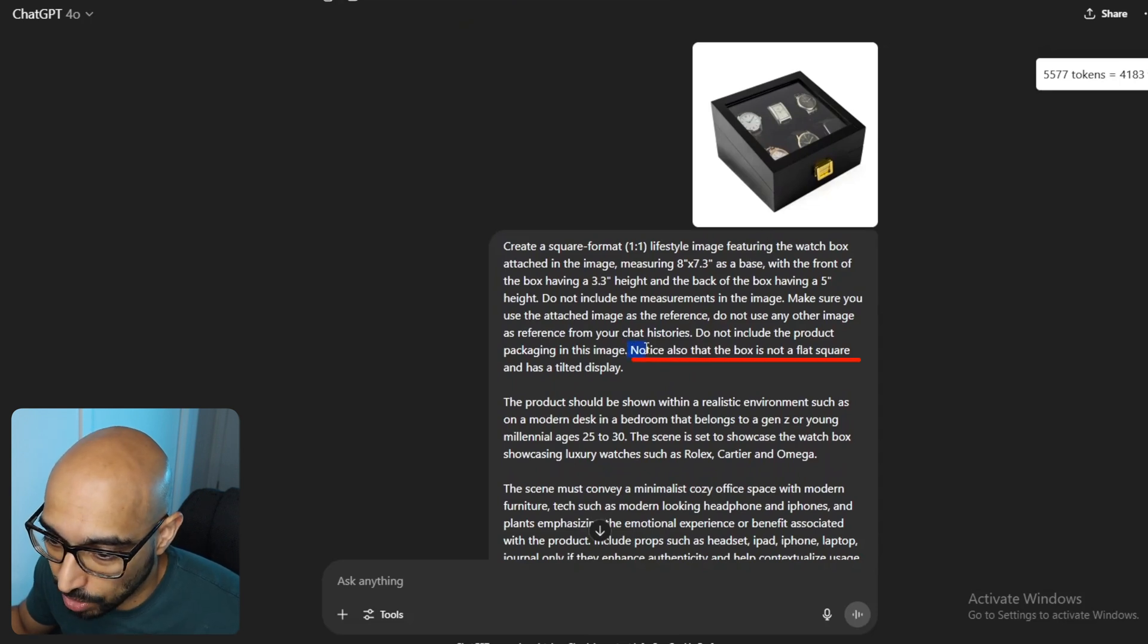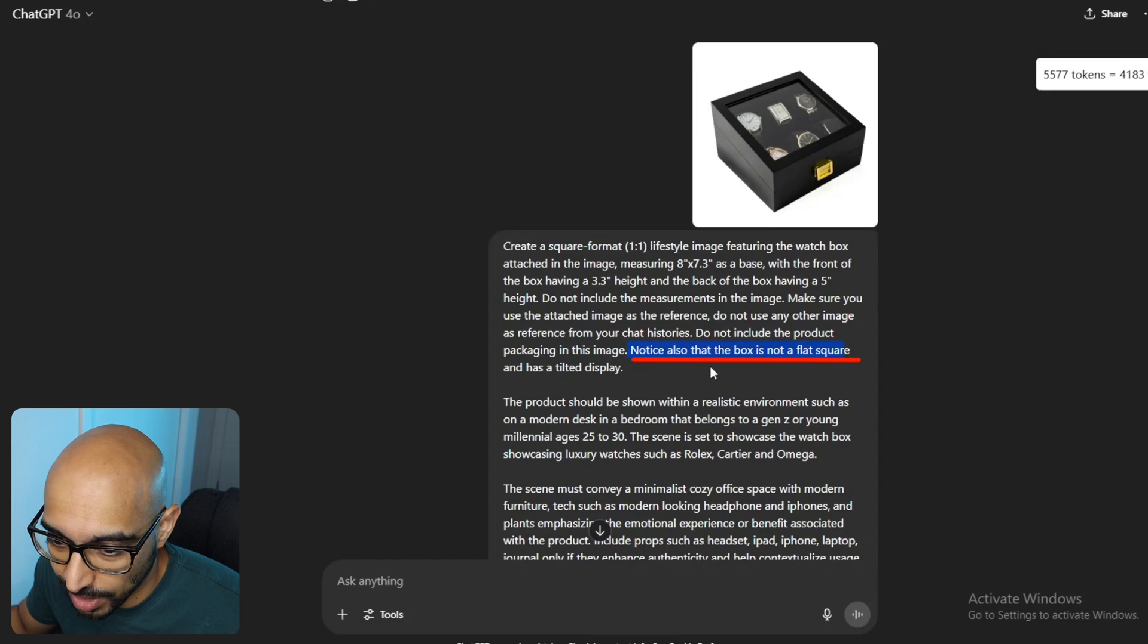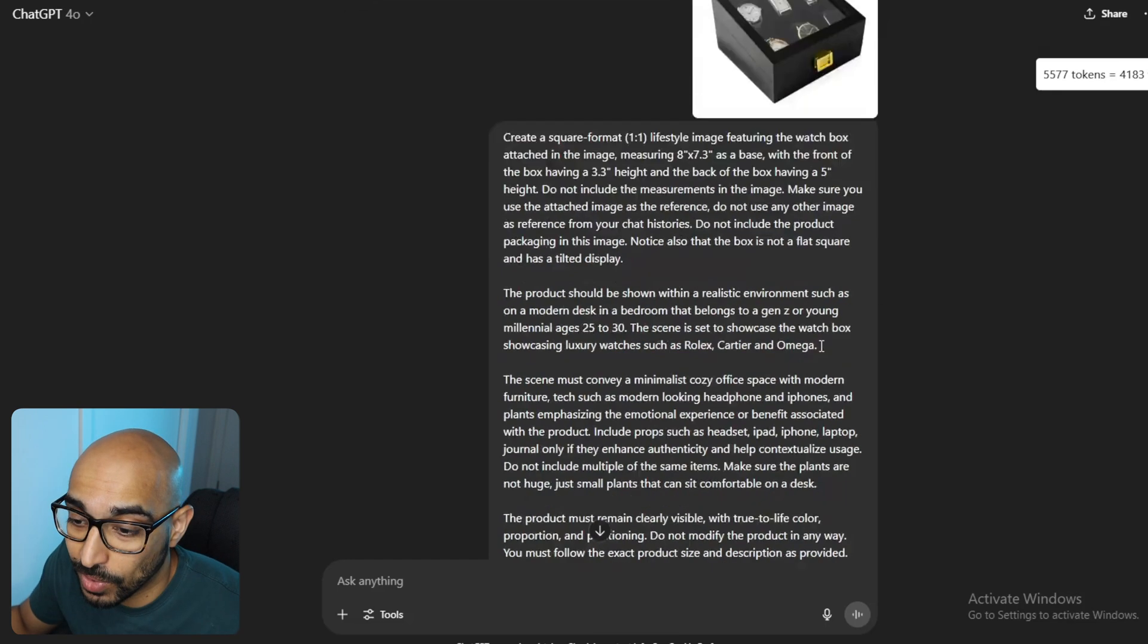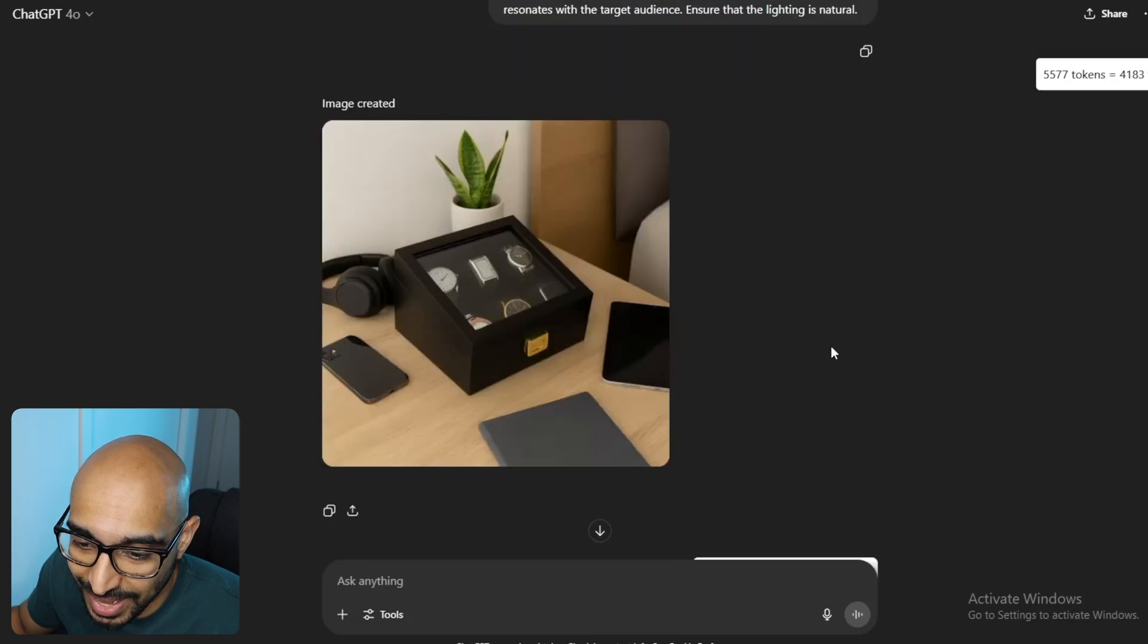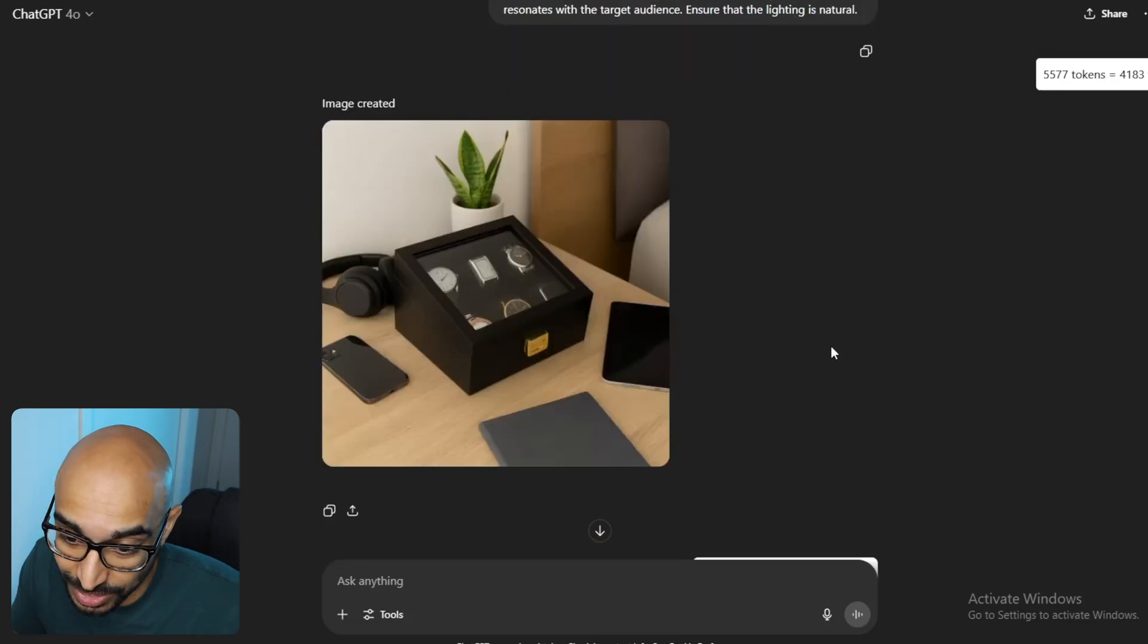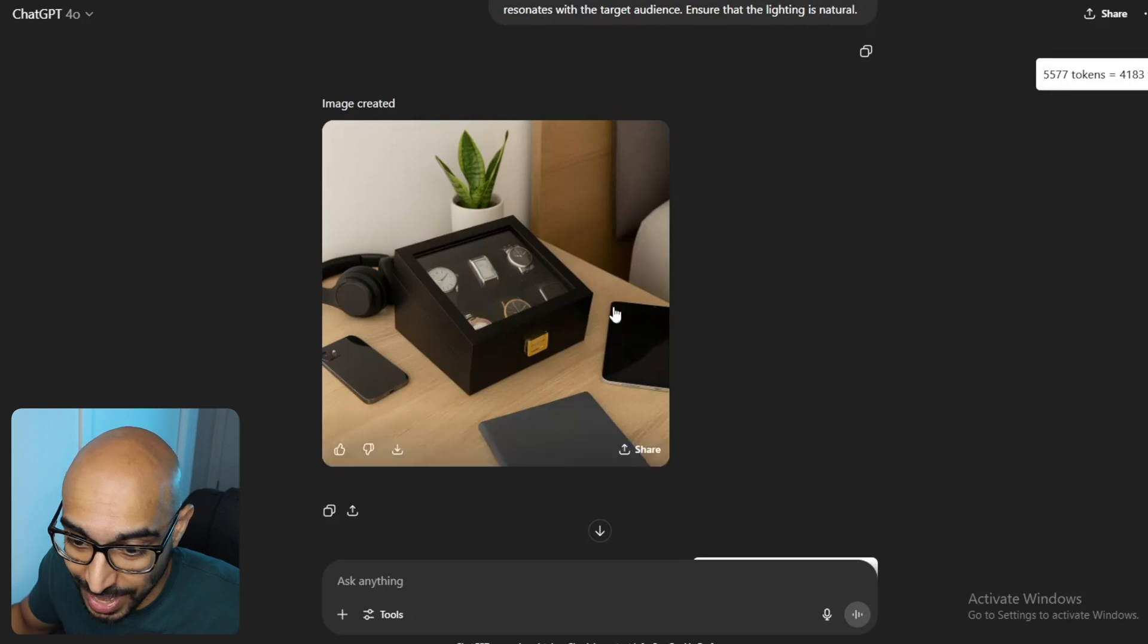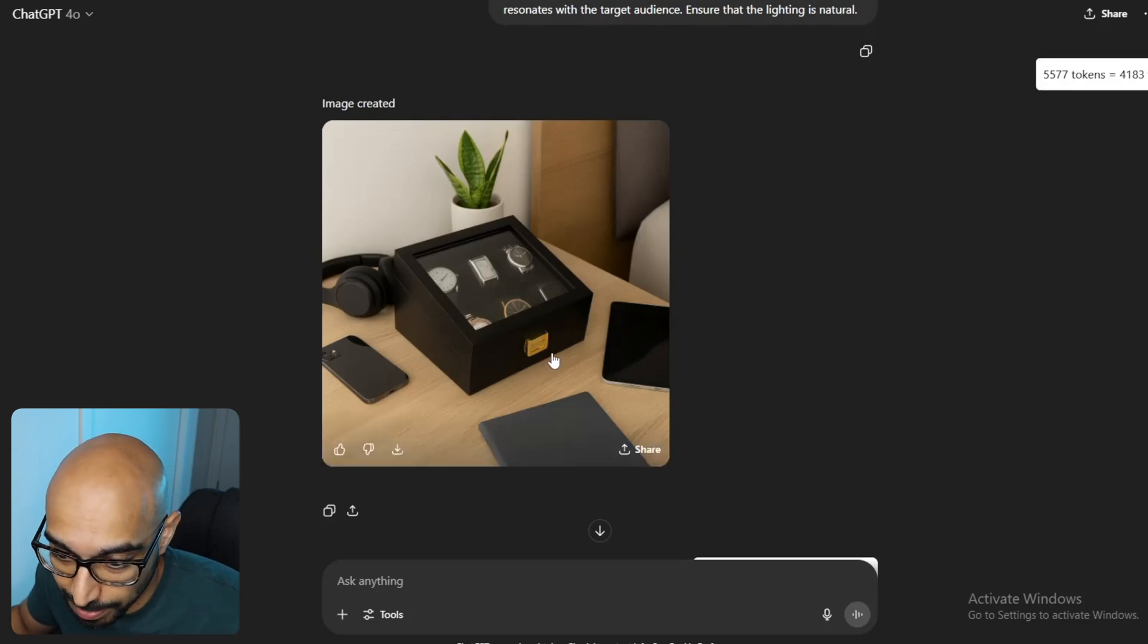And sometimes you can modify the prompt to adjust for it. So, I did that here. Notice also that the box is not a flat square and has a tilted display. And once I gave it that, it did a really good job. So, now it has the proper shape of the box.